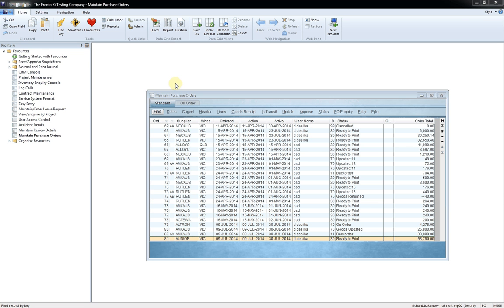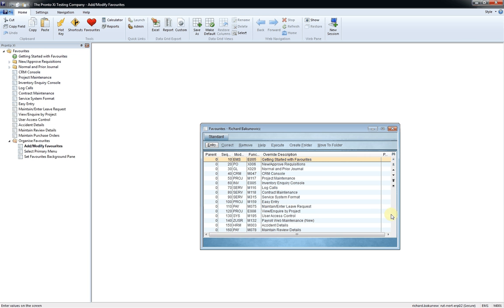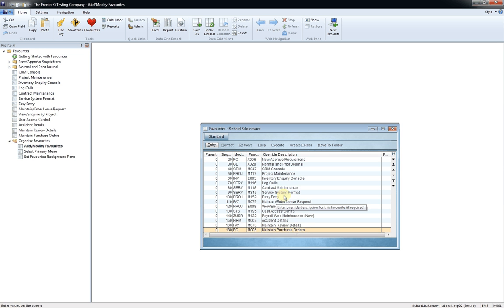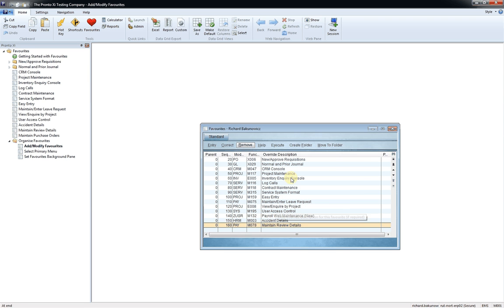If I want to remove favorites, I just simply go to the Organize Favorites button here. I can add or modify my favorites. I can scroll down, maintain purchase orders, and I can remove that. Confirm, yes, quite simple.